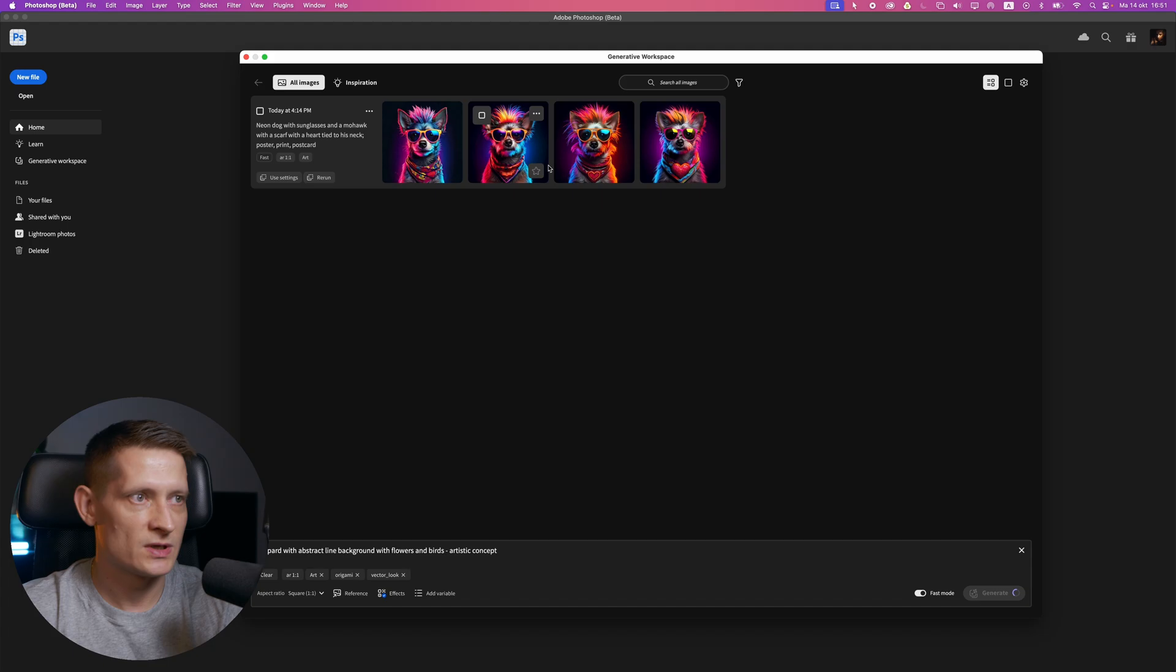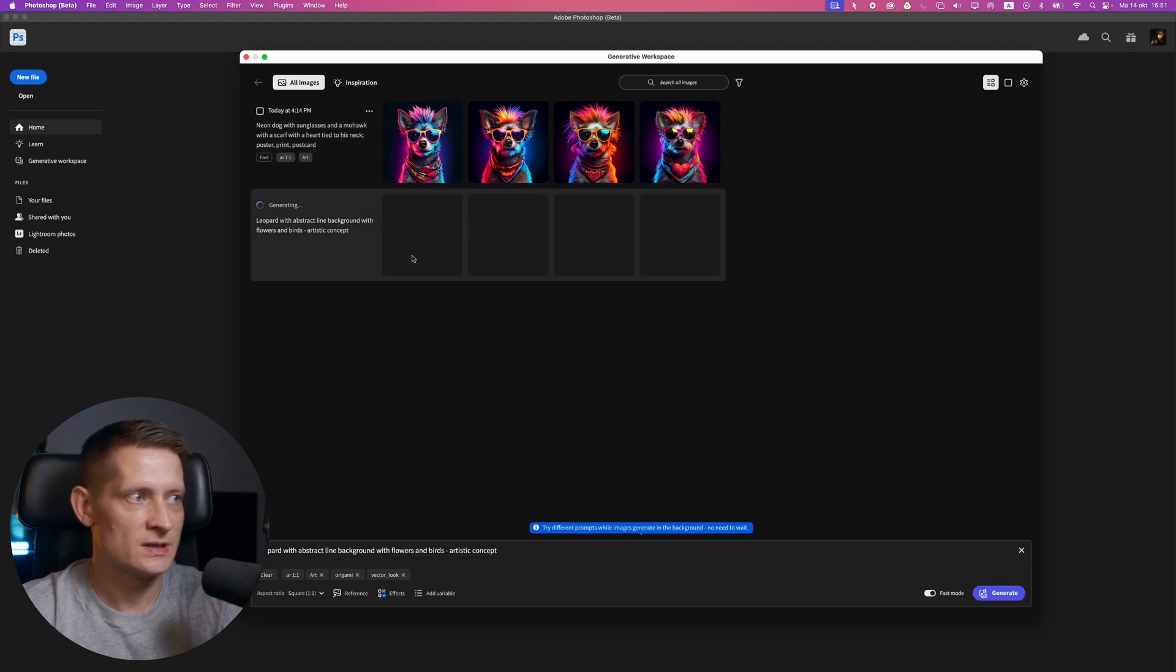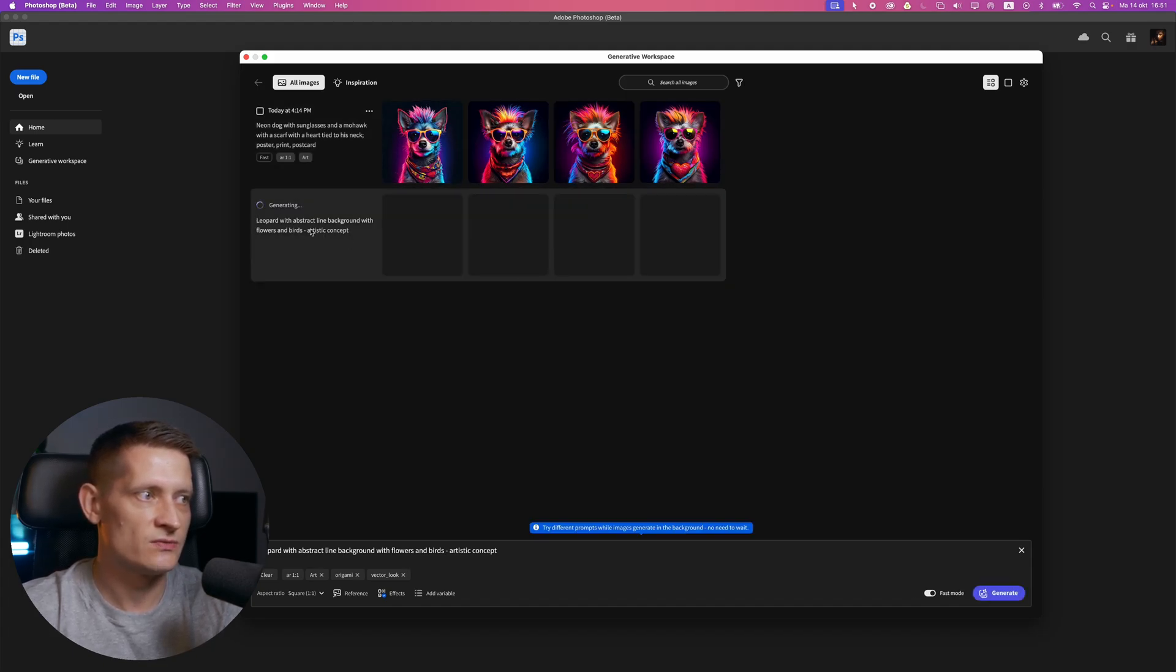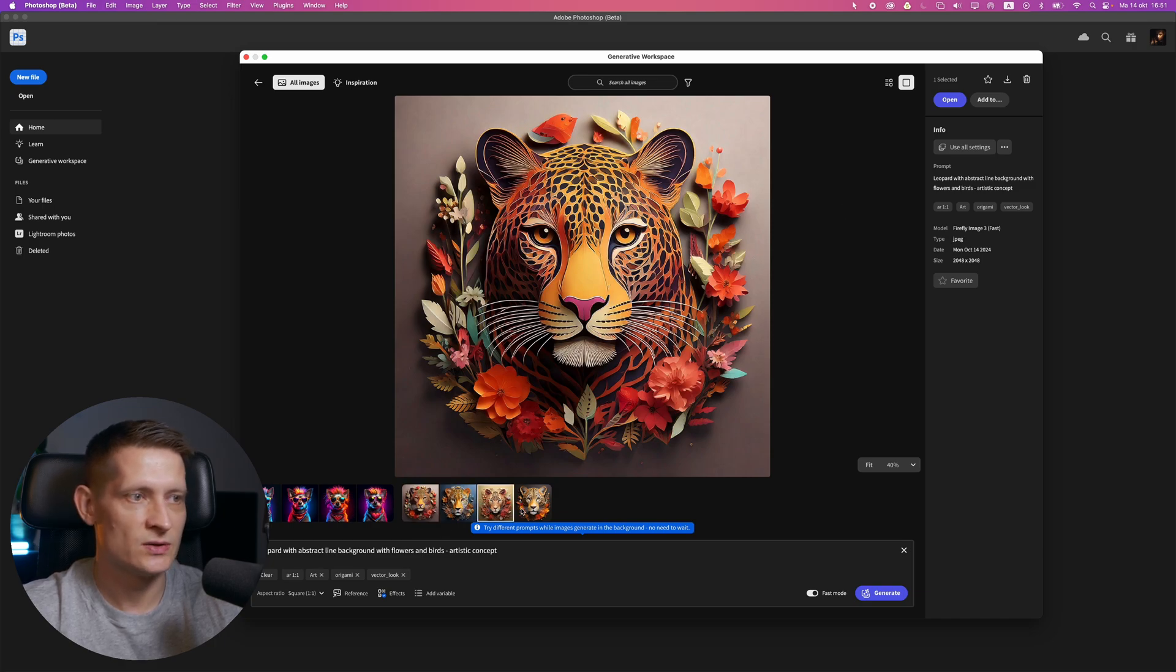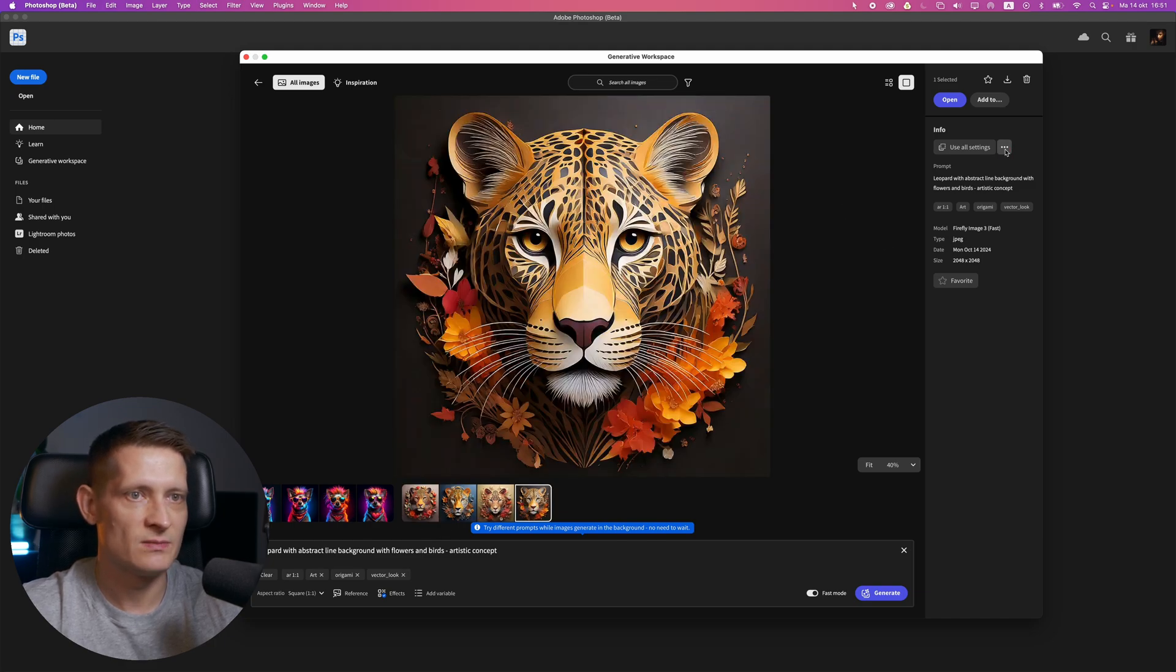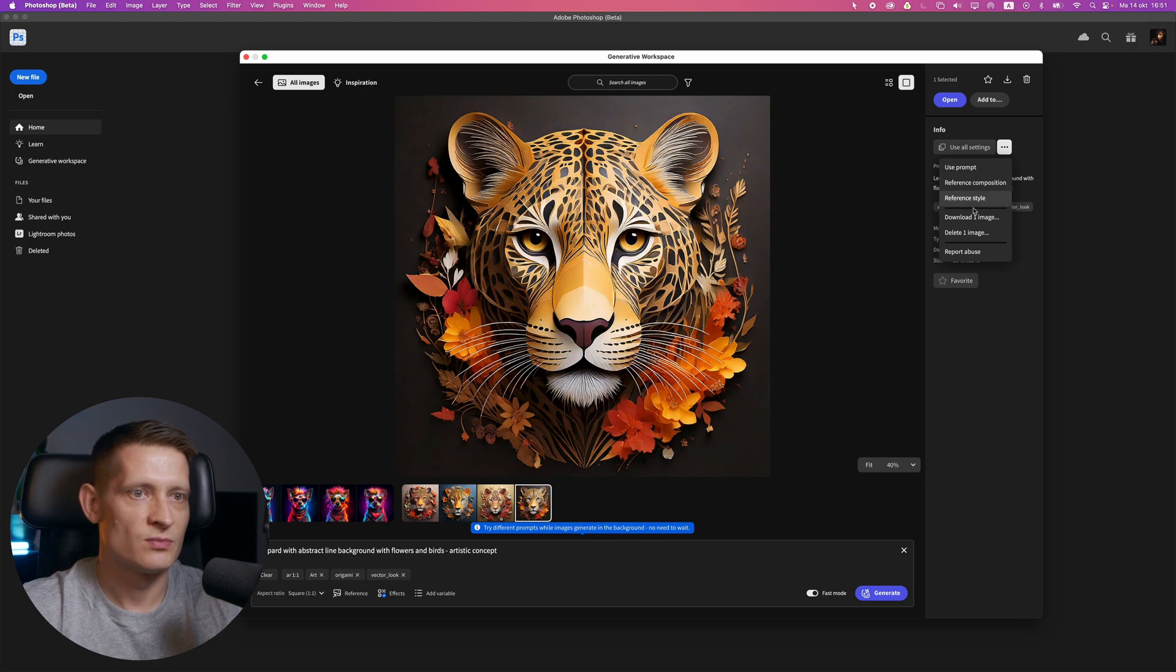For instance, I want to generate this. I'll click on generate, and it's going to use the same prompt to generate the same kind of image. Now you can see we have this whole separate workspace. We can do everything with the image—use the prompts, reference style, download the image, etc.